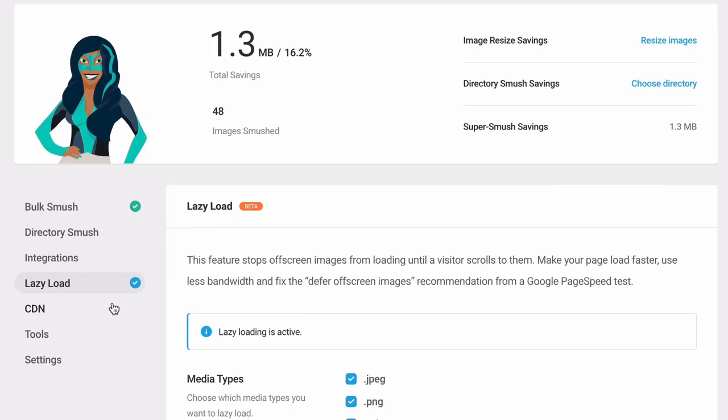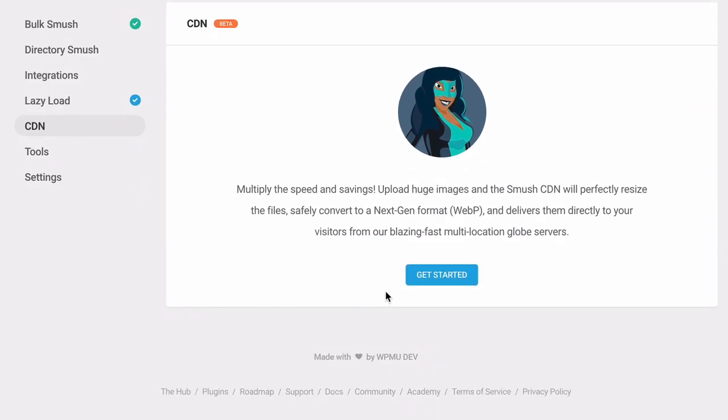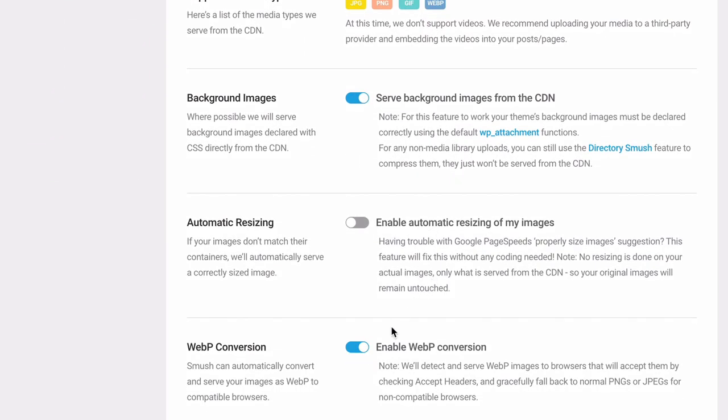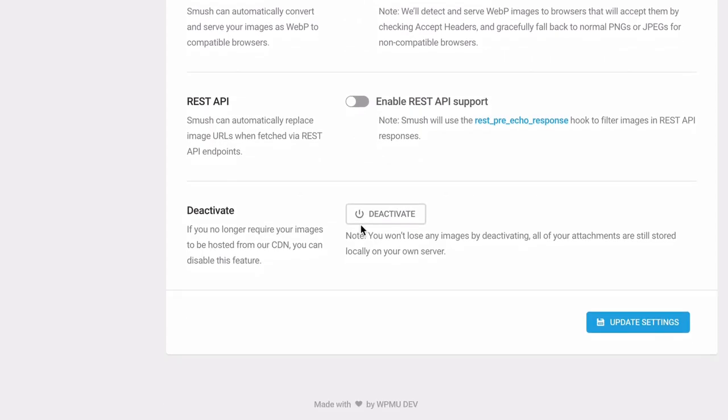The Smush Pro CDN does WebP conversion for serving images in next-gen formats and will create additional sizes for serving proper image sizes. The CDN should only be used if you're not already using a CDN.